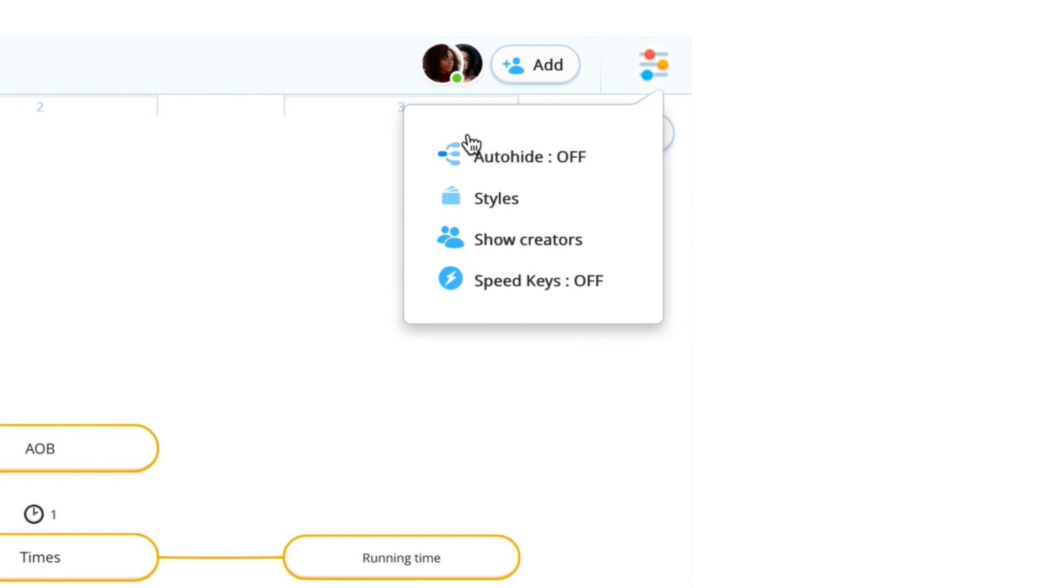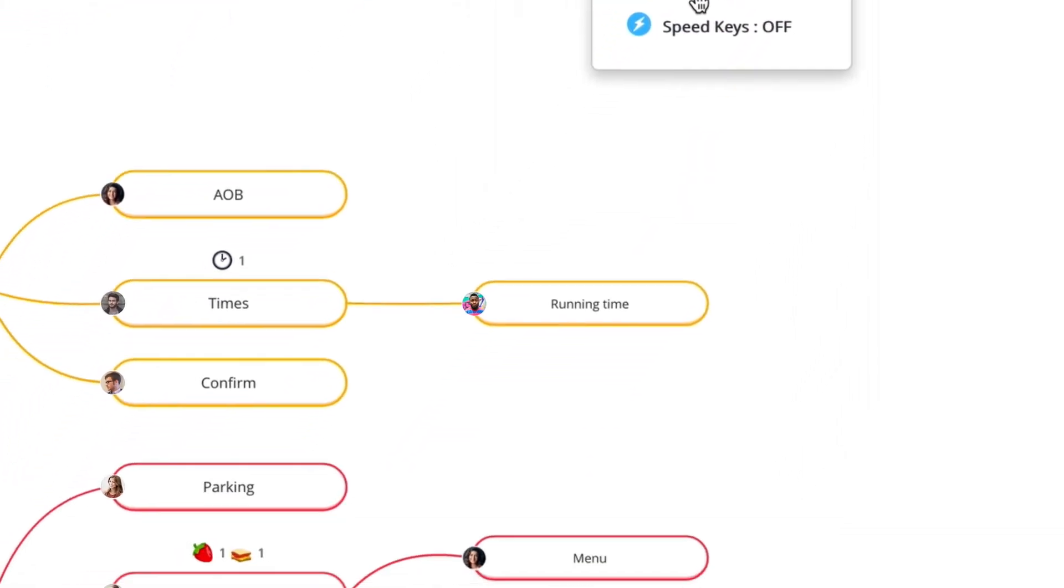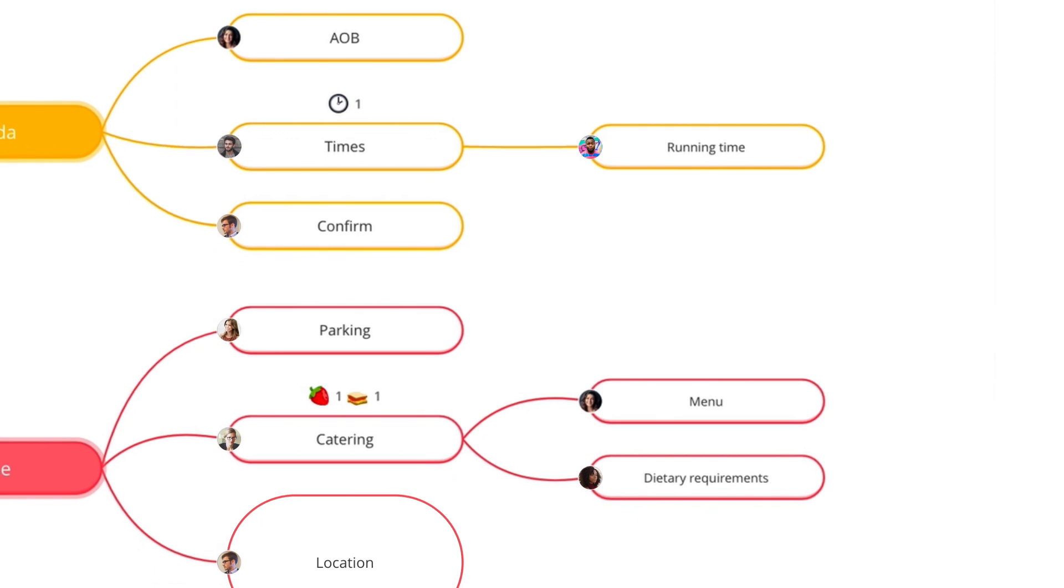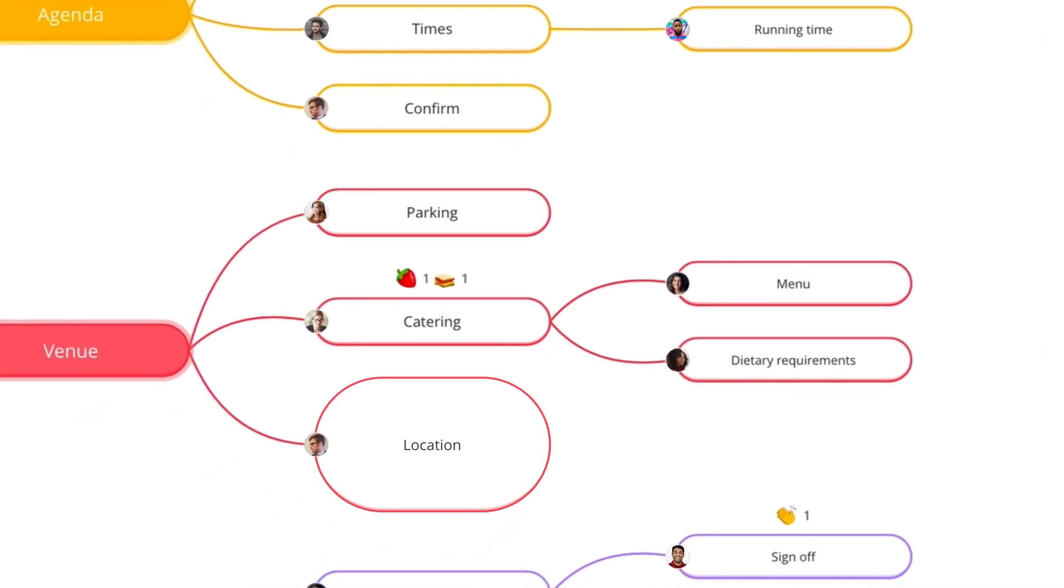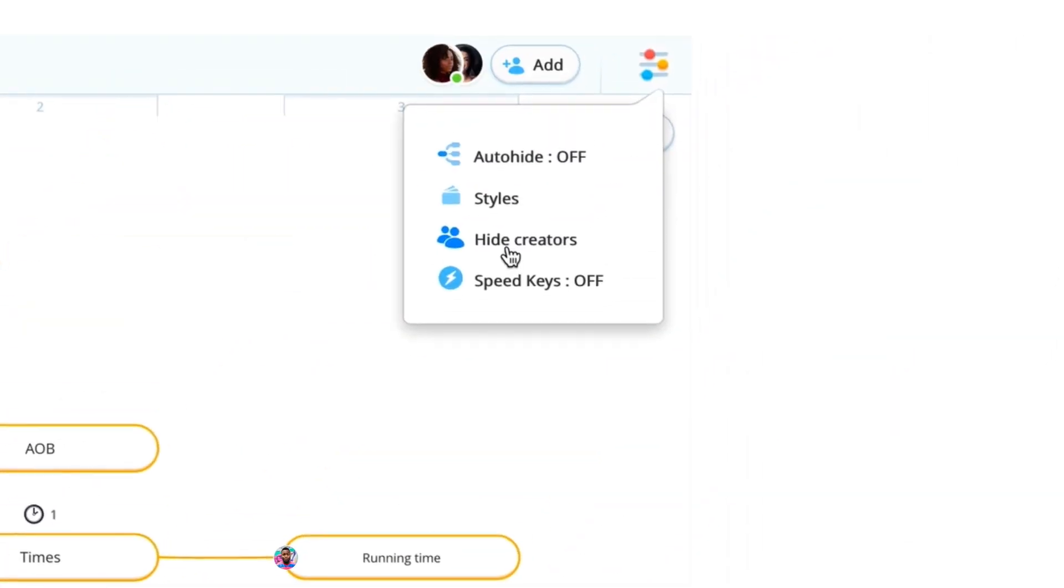Ideal for collaborating with others, show creators adds you and your colleagues' icons onto the branches that they created, so you can see whose ideas are whose at a glance.